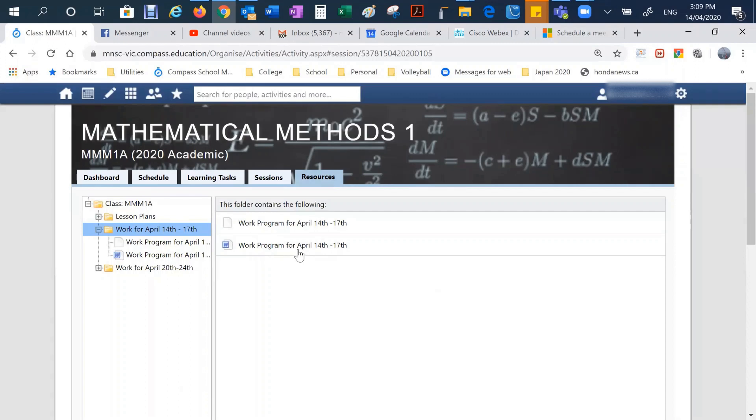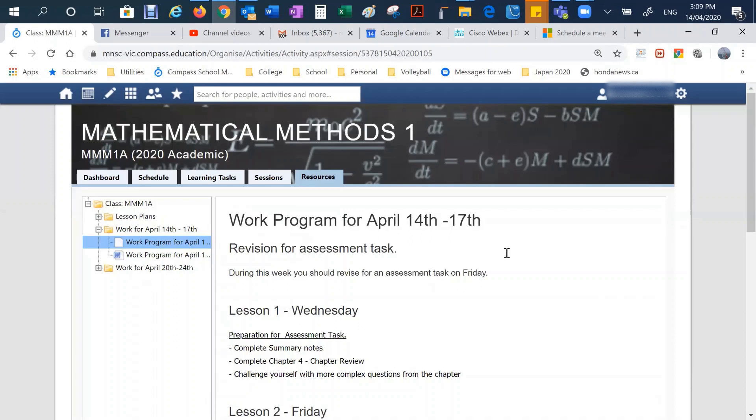In this case, the teachers put in a downloadable version in Microsoft Word. And they've also made a web page that outlines the work for that week.